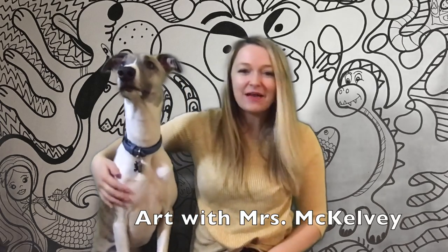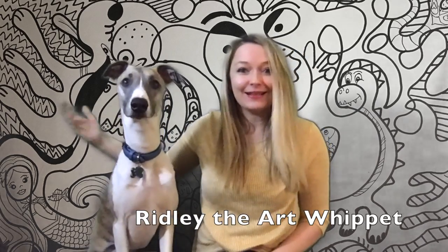Hi artists! I'm Mrs. McKelvie. Today I will be teaching you how to draw a loop-de-loop drawing. This is my dog Ridley. Let's get started!